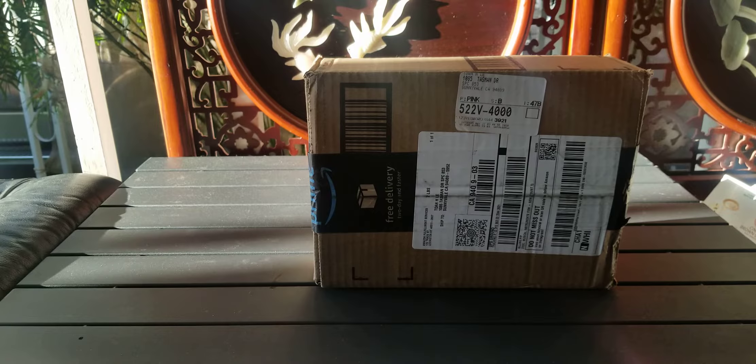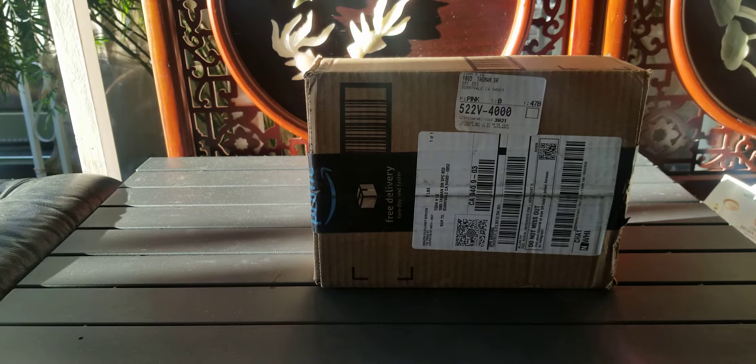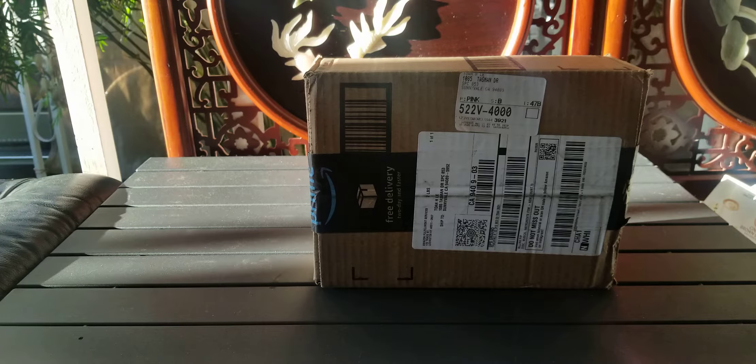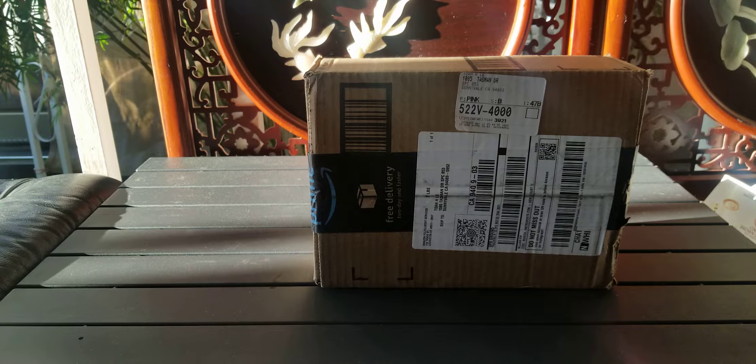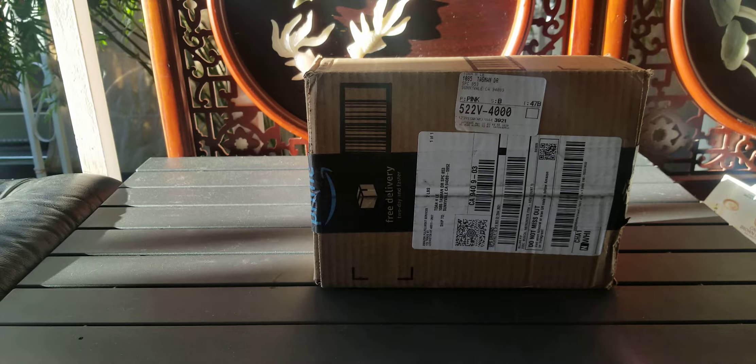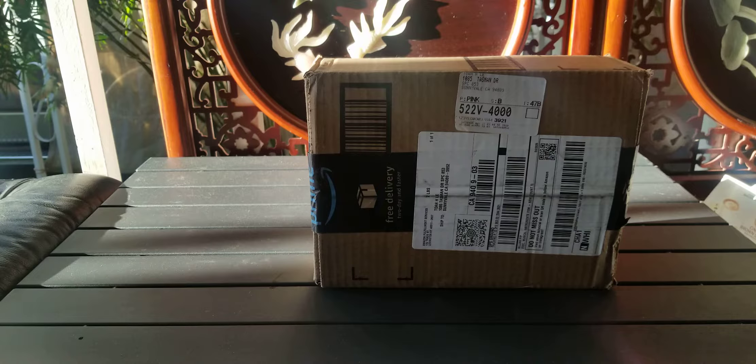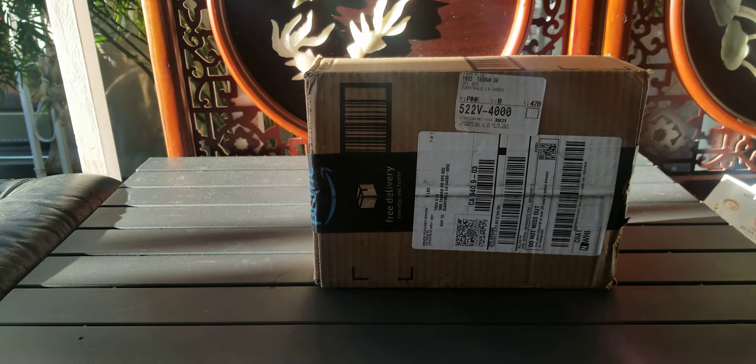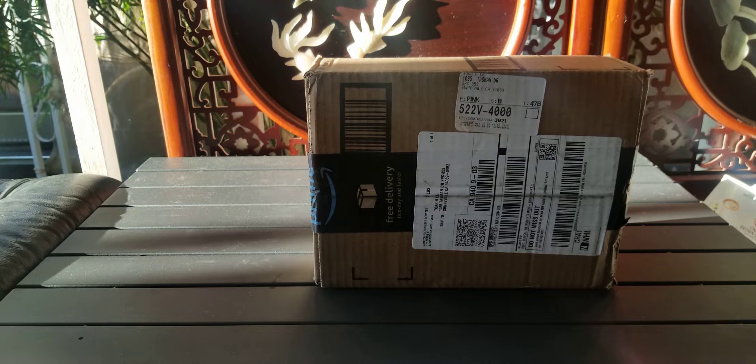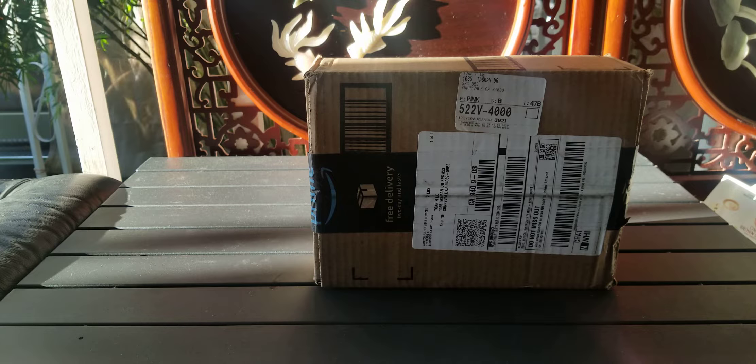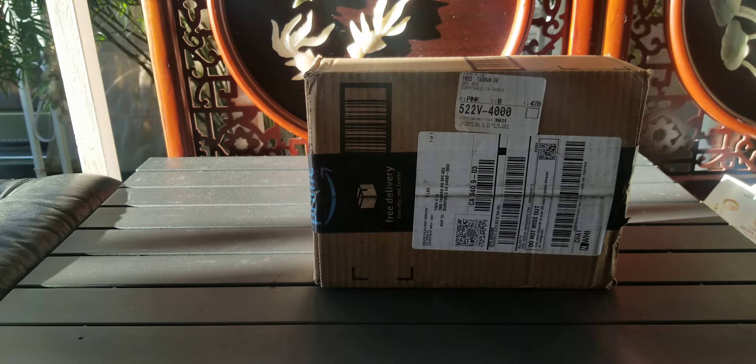Hey everyone, this is an unboxing video of this item that I just received from Amazon.